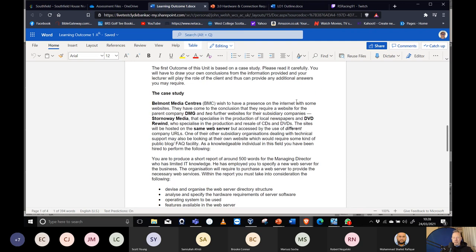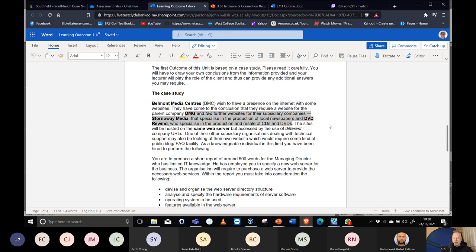The case study: Belmont Media Centre (BMC) wishes to have an internet presence. They need a website for the parent company DMG and two further websites for subsidiary companies — Stornoway Media, specialising in local newspapers, and DVD Rewind, specialising in CDs and DVDs. These three sites will be hosted on the same server but accessed via different company URLs. One of the subsidiaries dealing with technical support may also need a public blog or FAQ facility.